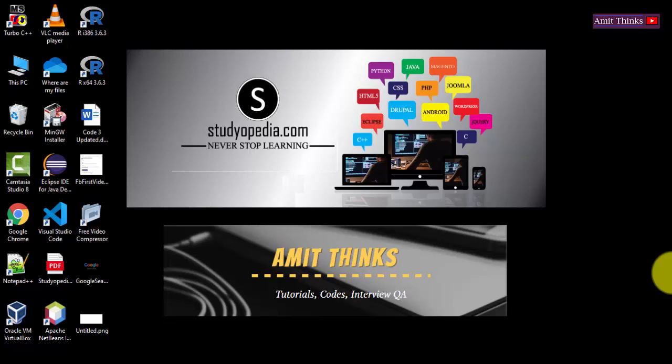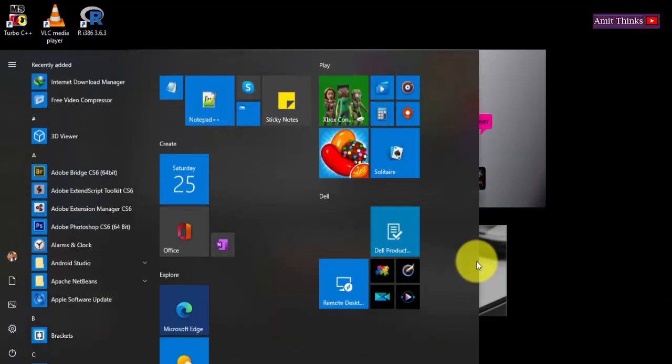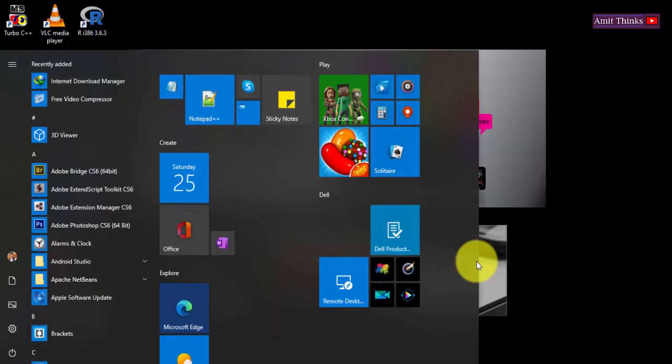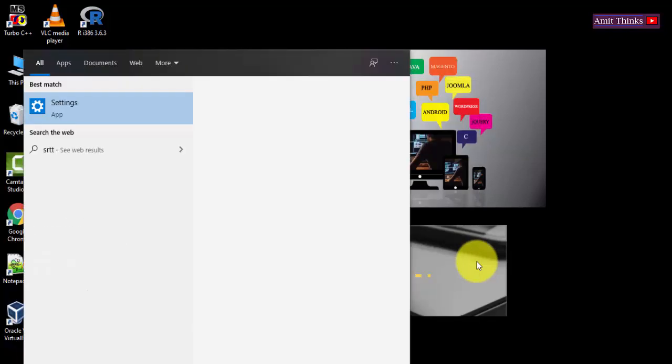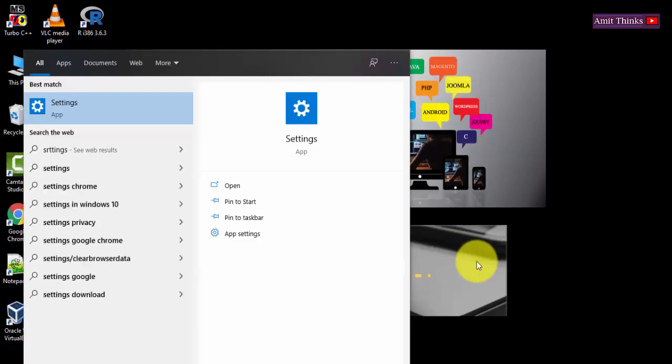To switch off notifications for the default apps on Windows 10, go to Start, type settings, and click on settings.